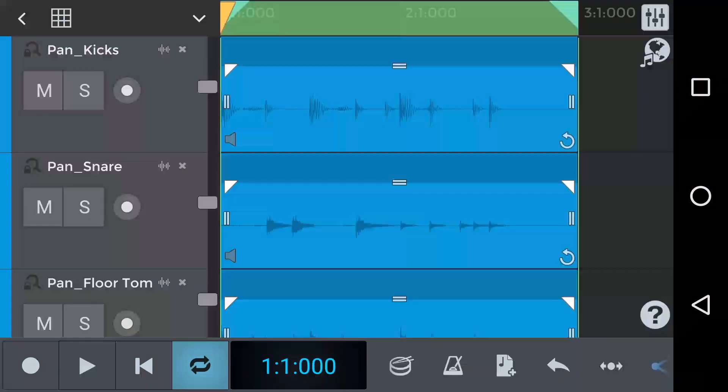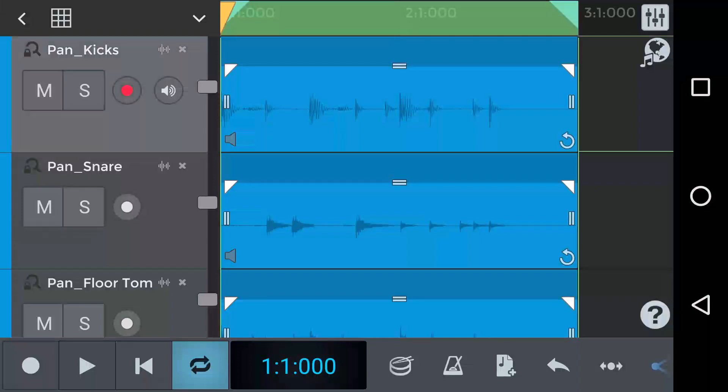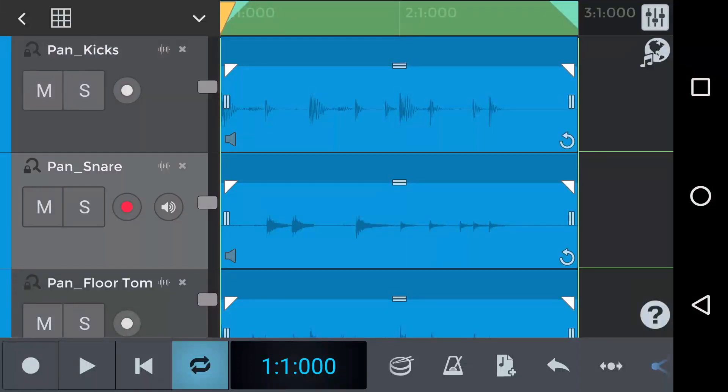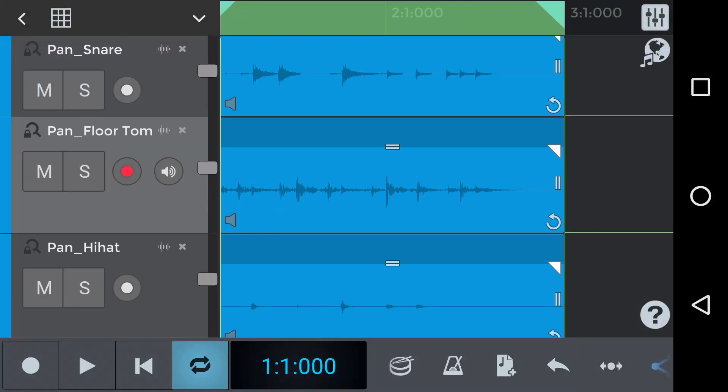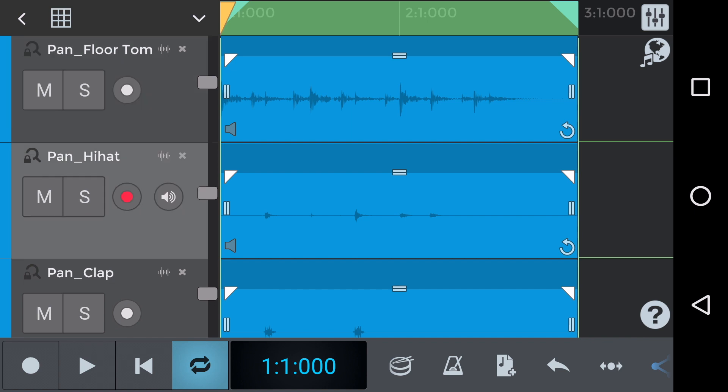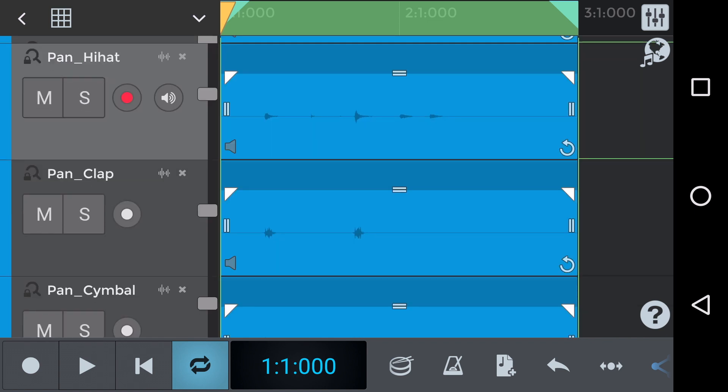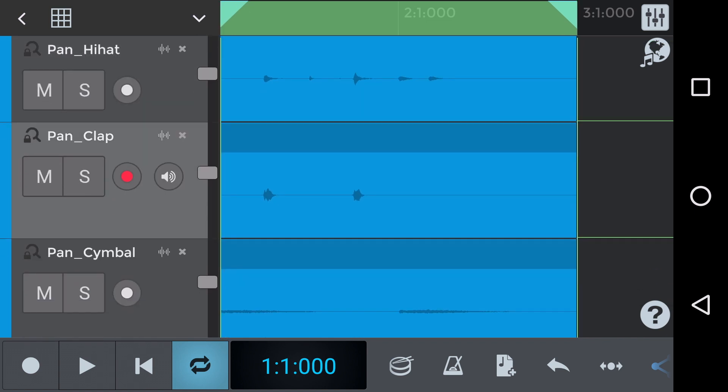So let's restart this project from having imported a few tracks. We've got kicks, snare, floor tom, hi-hat, clap, cymbal.